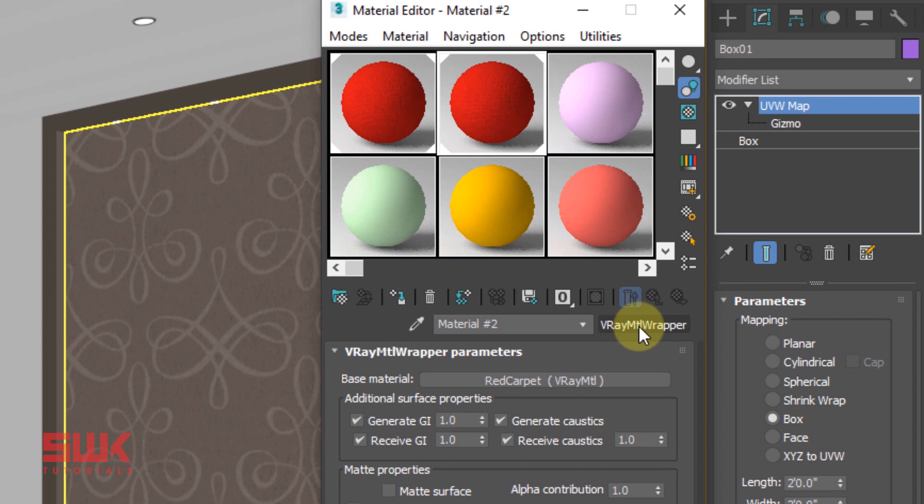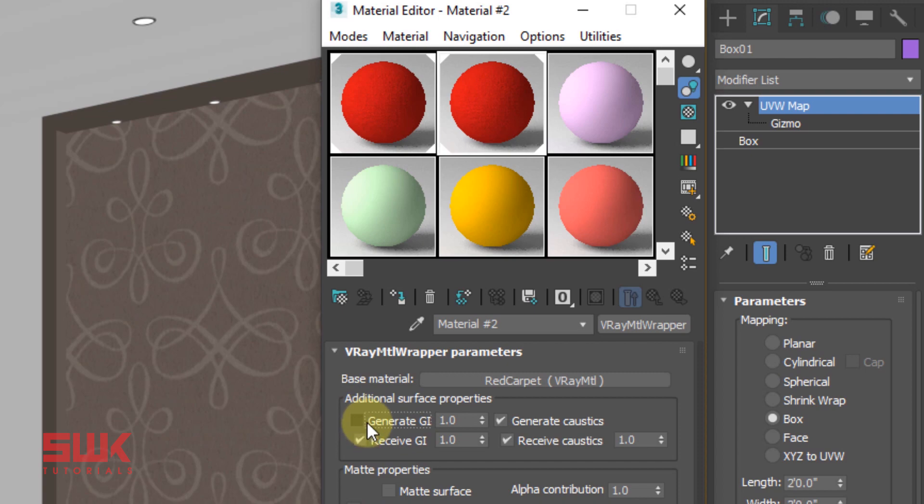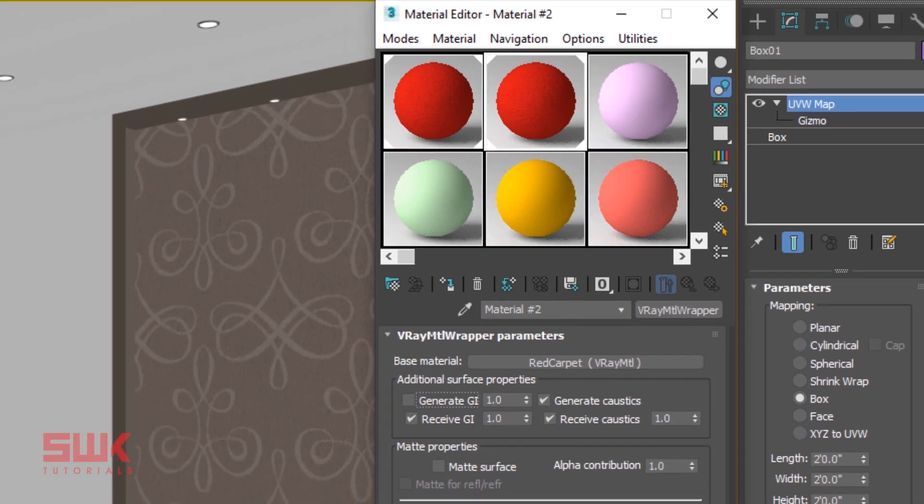Now all you have to do is change the Generate GI. Generate GI controls the GI generated by the material which is actually causing the color bleeding. So if I uncheck Generate GI and render the scene.